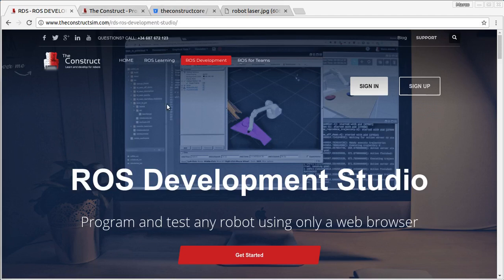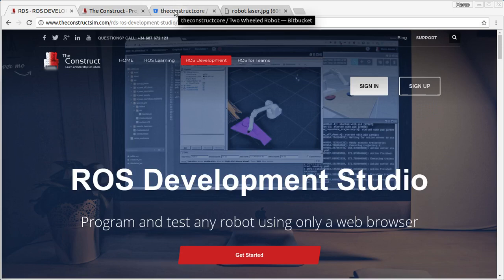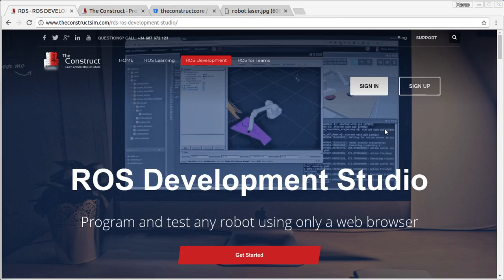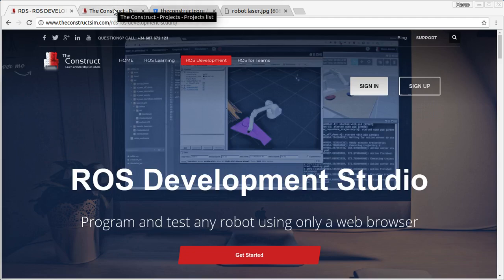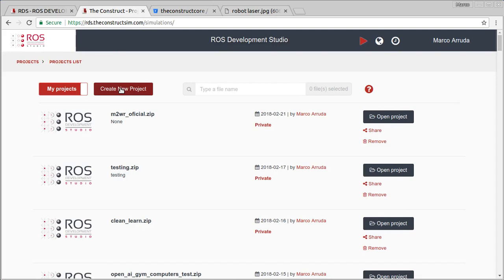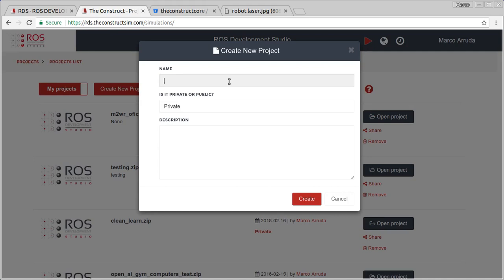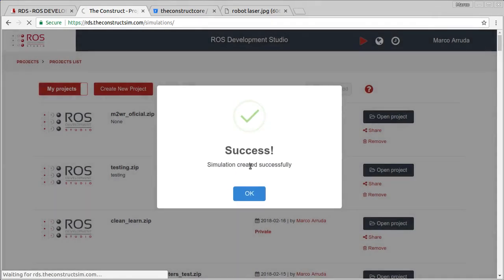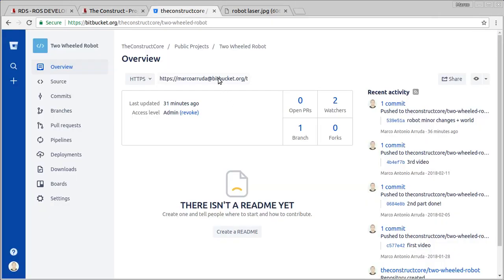In order to keep working in our public repository, I'm going to use RDS. If you don't have an account yet, you can create one for free following the link in the description of this video. After having your account, you will be able to see this screen and start creating a new project. I'm going to start from scratch, create a new project called video number four, and clone the repository.